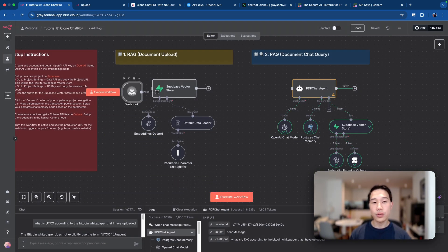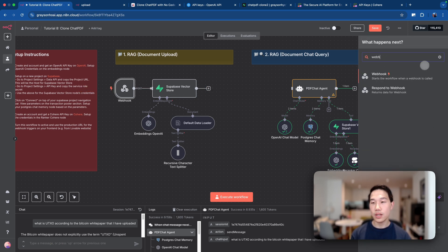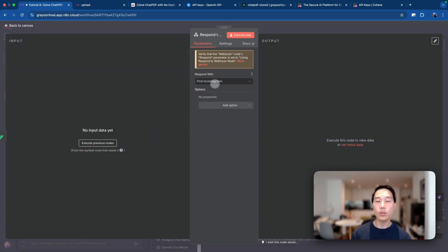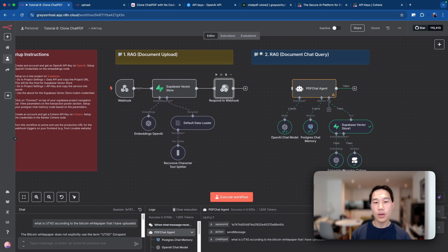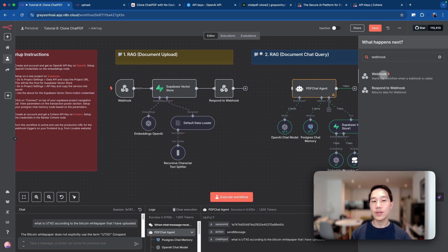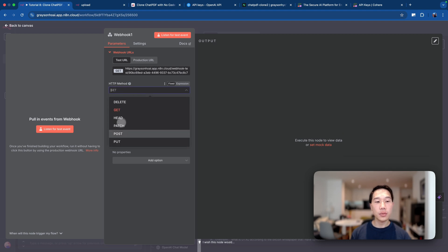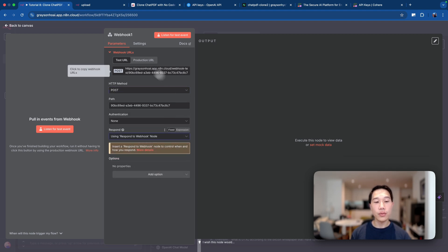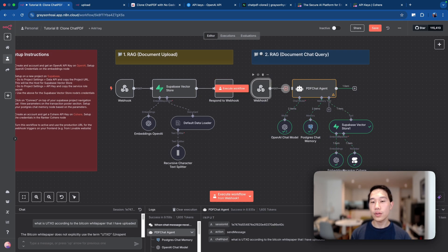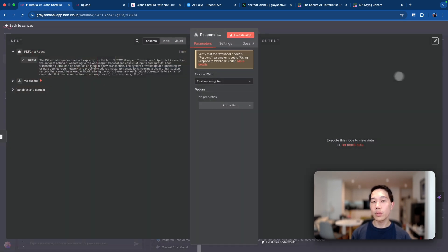Now we have the webhook trigger set up for document upload. At the end, set up a respond trigger node that responds to the Lovable request with the first incoming item. The next step is to set up the webhook trigger for the document chat query part — similarly, set the HTTP method to POST, choose 'respond using respond to webhook.' This time we don't need additional properties, so just connect these together and respond to webhook with the first incoming item back to Lovable.